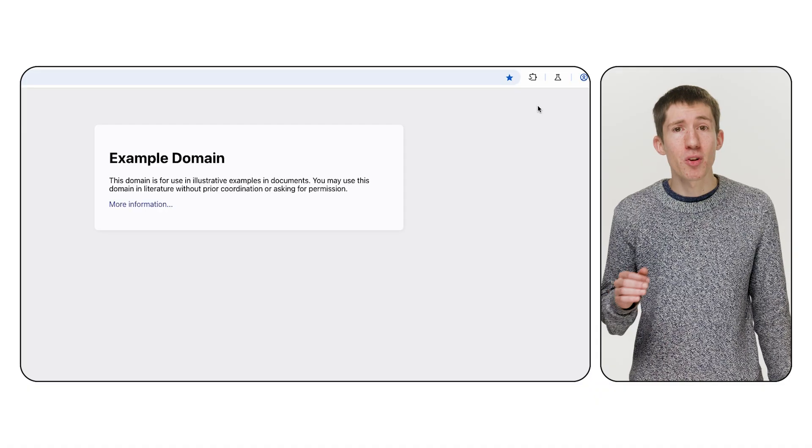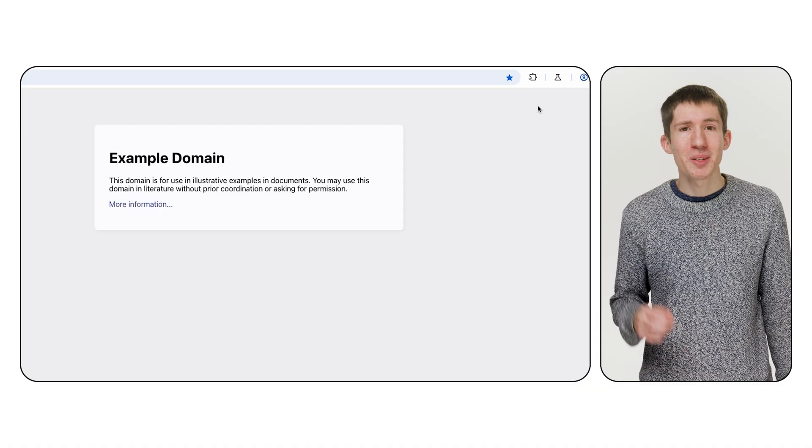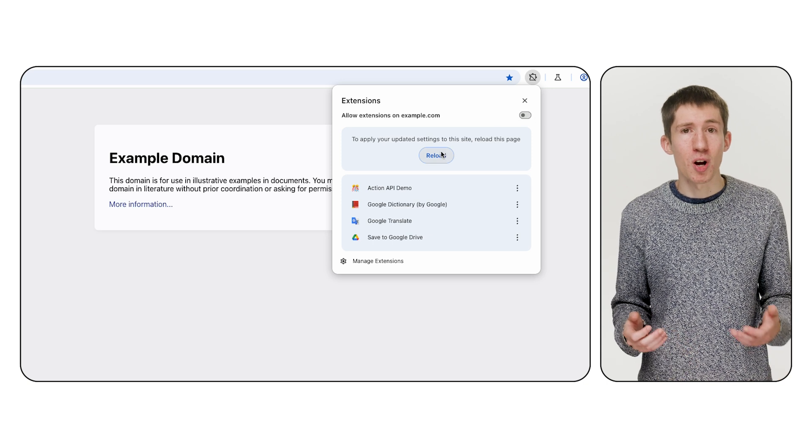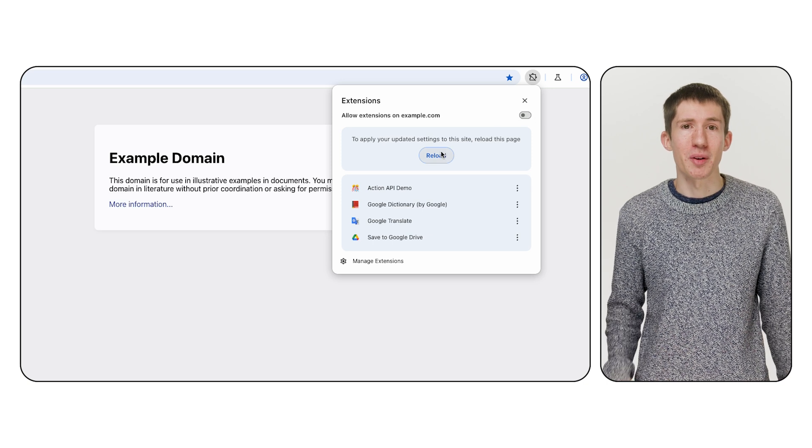Turning it off prevents that extension from running on a page. Users can still access more options, like setting an extension to run on click if needed. Some users didn't want to run any extensions on a given site. Previously this wasn't an option, but with the new menu you can click the toggle in the header and no user-installed extensions will run on this site going forward.